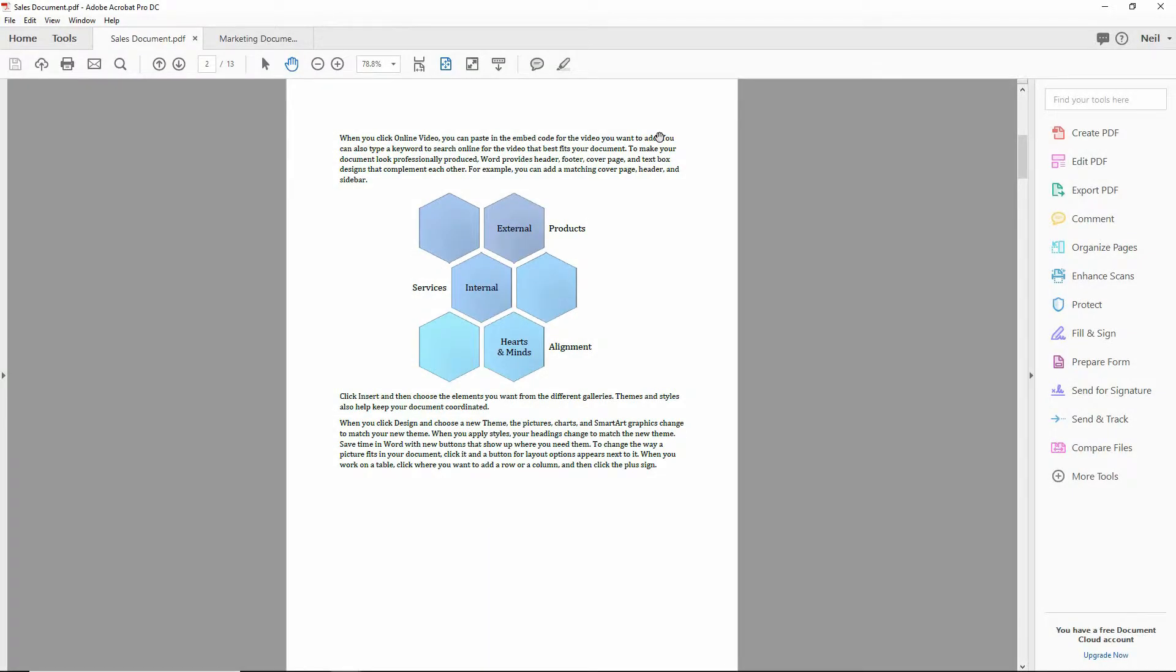So you could create your headers and footers in Microsoft Word, but specifically for something like page numbering, for example, if you modify the number of pages while you're in Adobe Acrobat, that page numbering that you built in Microsoft Word will not update. So sometimes it's a good idea to do the page numbering or other types of additional content in Acrobat.